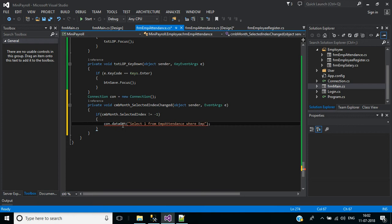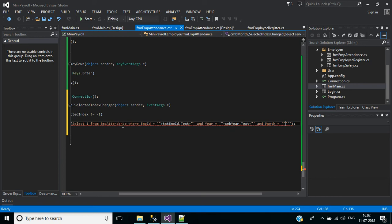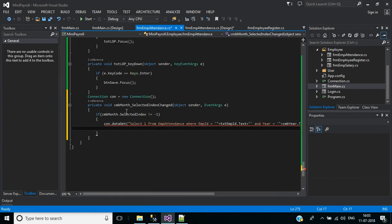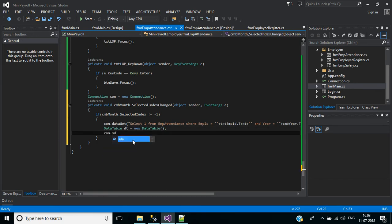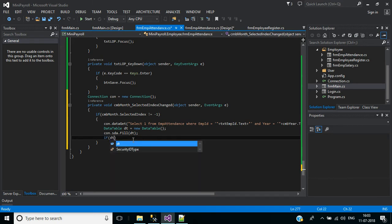In the where condition we will pass employee ID equals text EMP ID dot text, and year equals CMB year dot text, and finally month equal to CMB month dot text. Next, we will create a data table object: dt equals new data table. We'll fill that data table object dt. If dt dot rows dot count is greater than zero, we proceed.